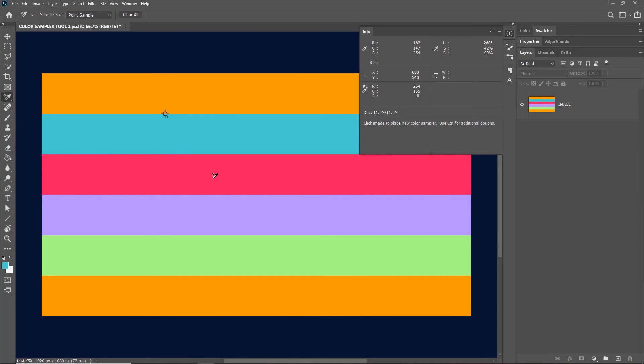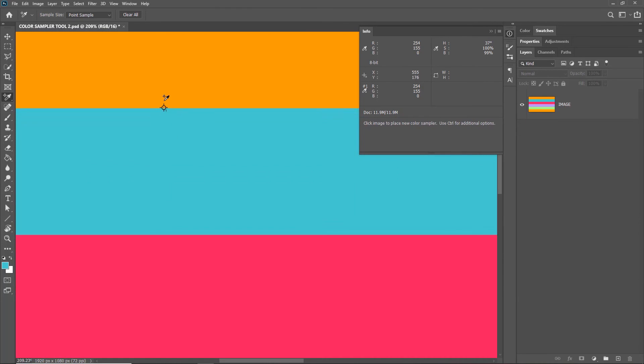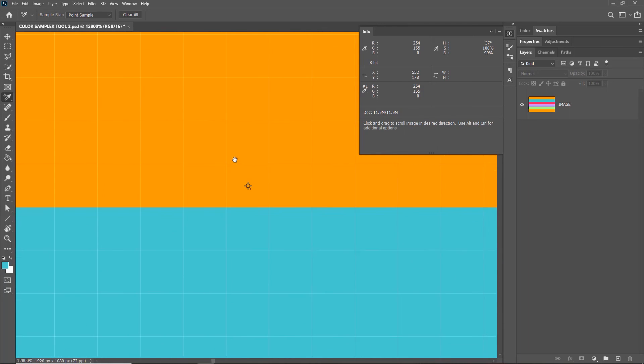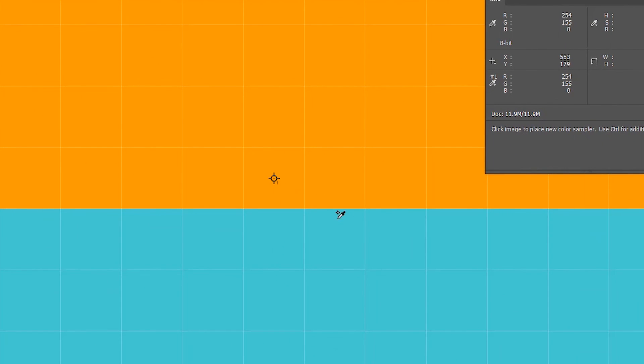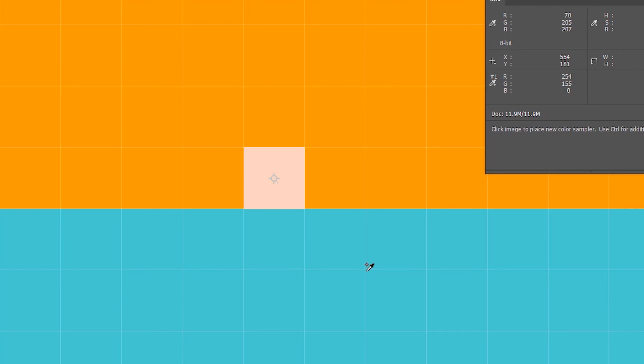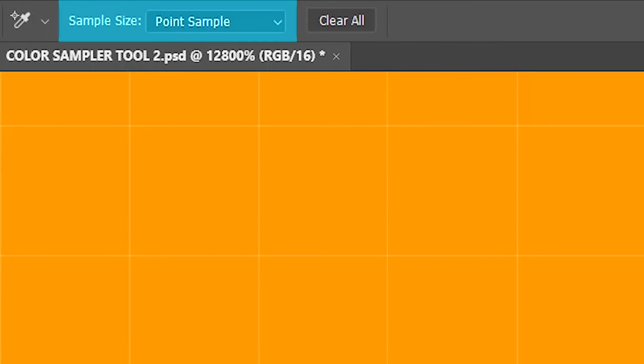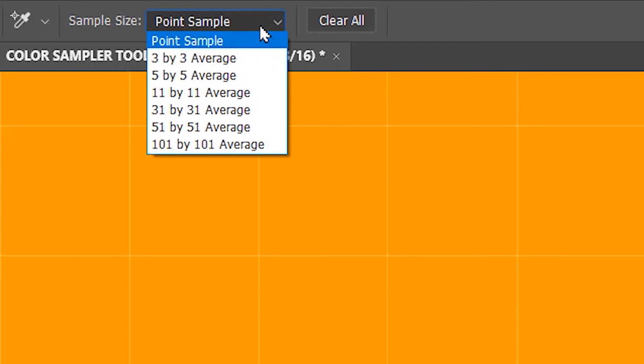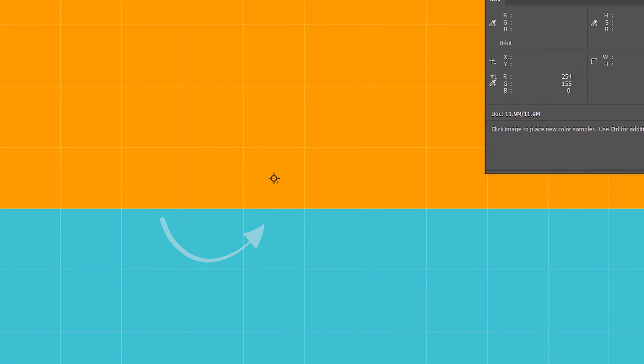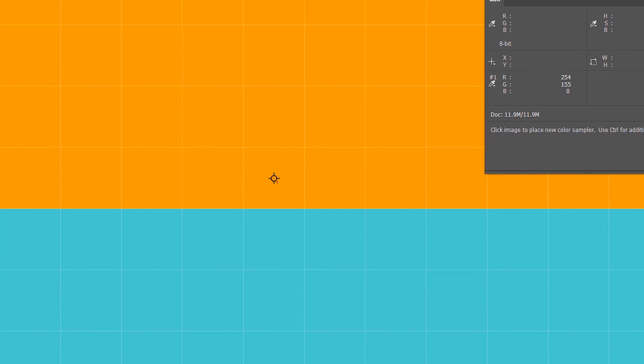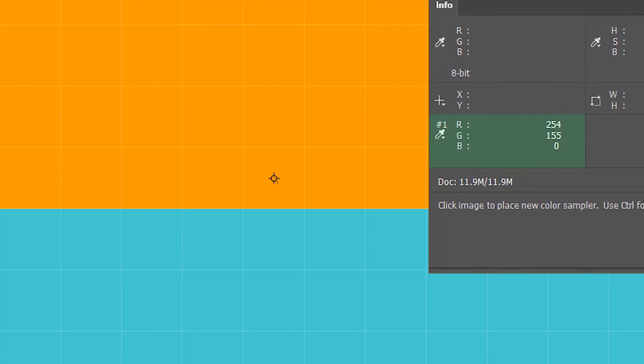For the next option let me just zoom into the image first. You can see we have only one color sampler pin at the edge of this orange bar. It's placed on this particular pixel here. Now we'll take a look at the sample size. At present it's set to point sample. What it does is that it just samples this pixel on which the color sampler point is and then shows the values over here.